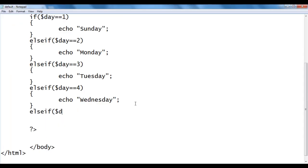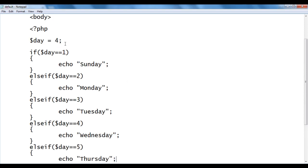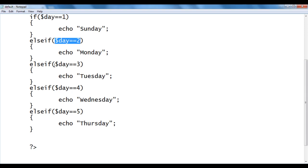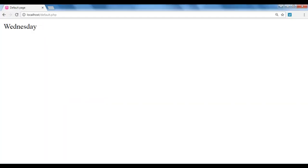I add else if ($day == 5) { echo 'Thursday'; } and change day to 5. It checks day == 1: no. Day == 2: no. Day == 3: no. Day == 4: no. Day == 5: yes — it displays Thursday. I save, go to the browser and refresh — we got Thursday.